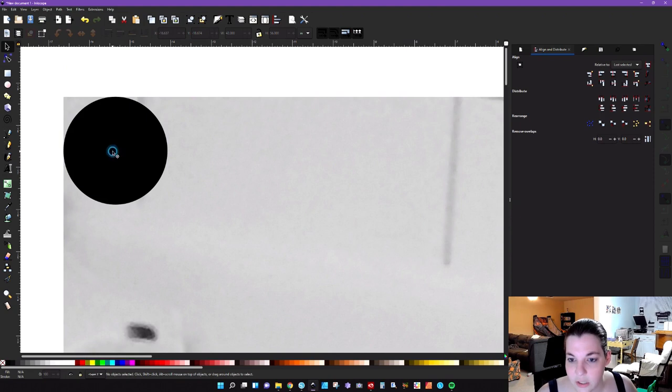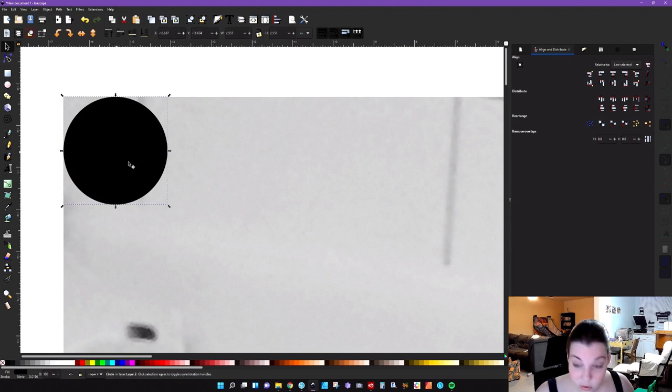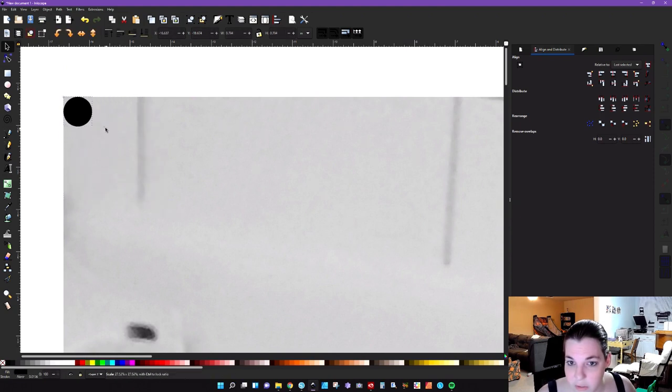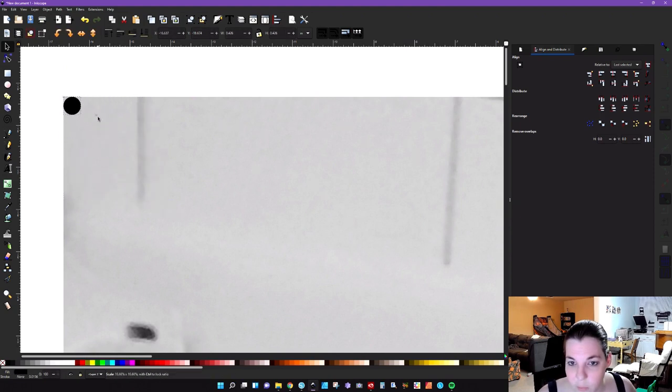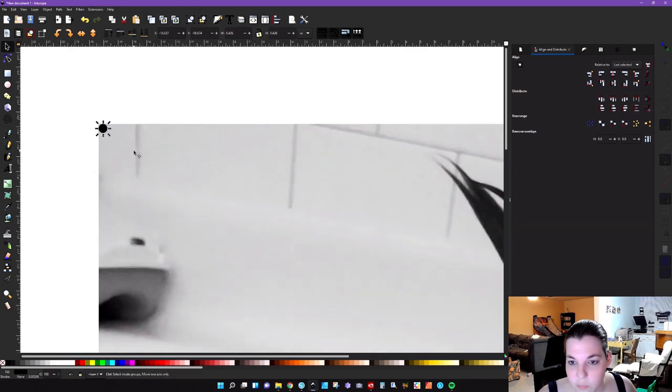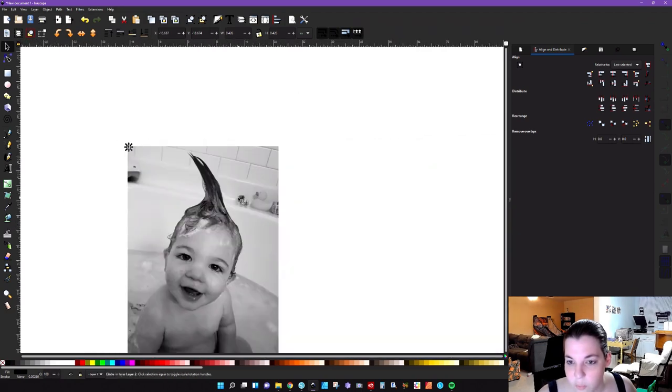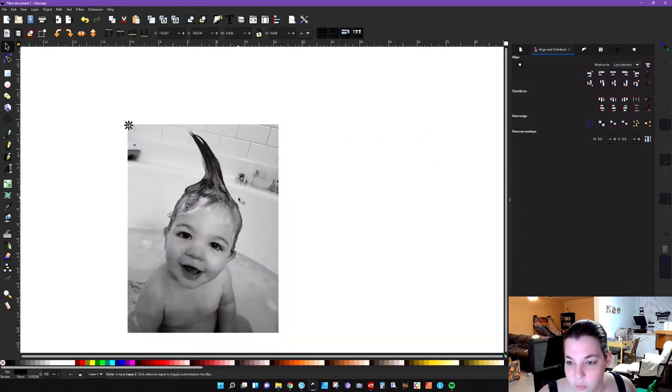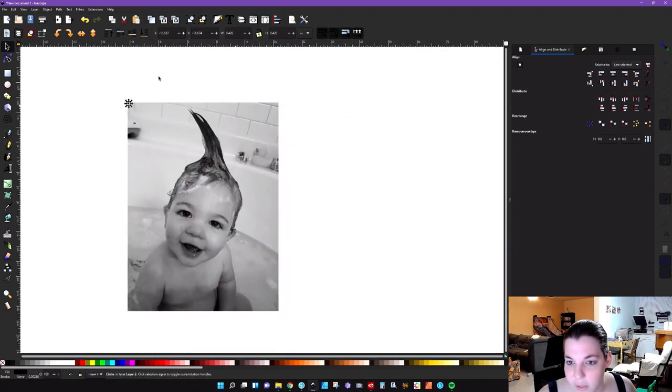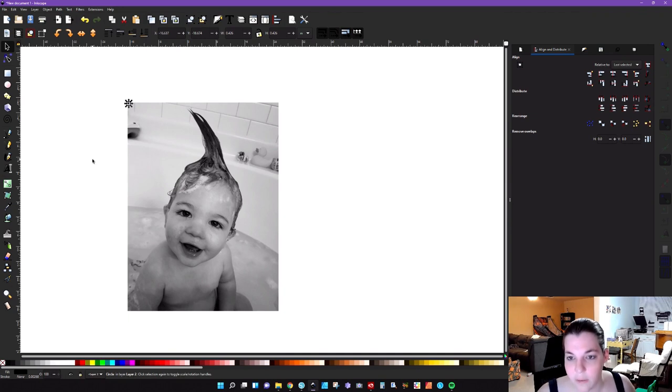I'm actually going to make this smaller. So holding down control, I'm just going to go ahead and bring this down way down. This is going to give me some more detail. So you can probably barely see it when you zoom out, depending on how big your photograph is.